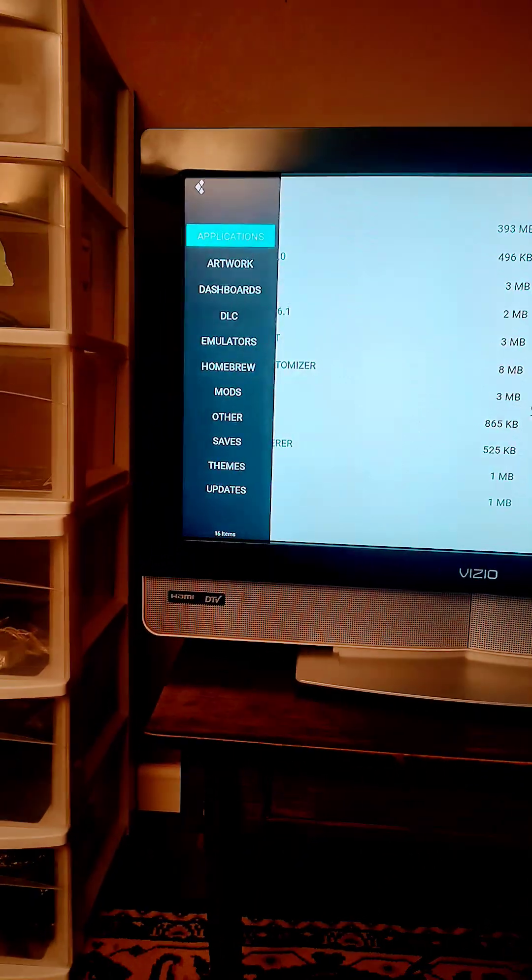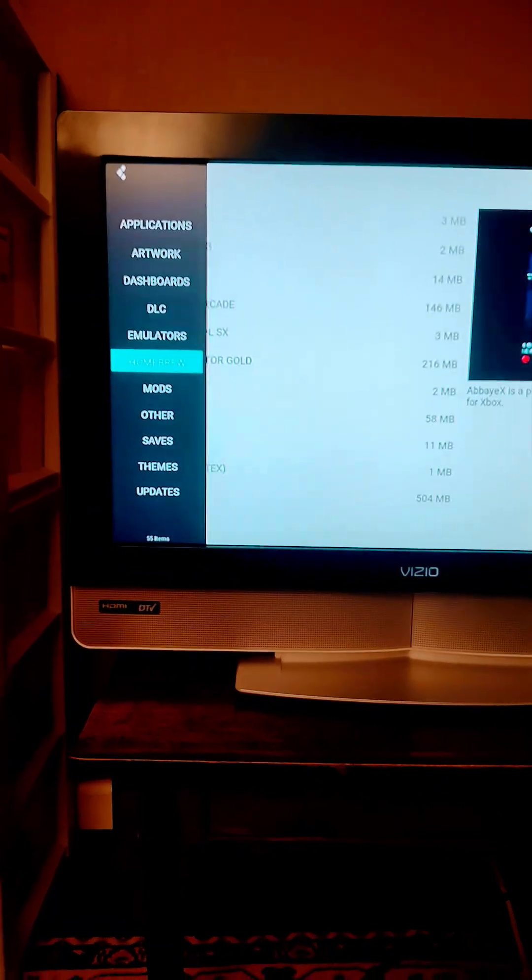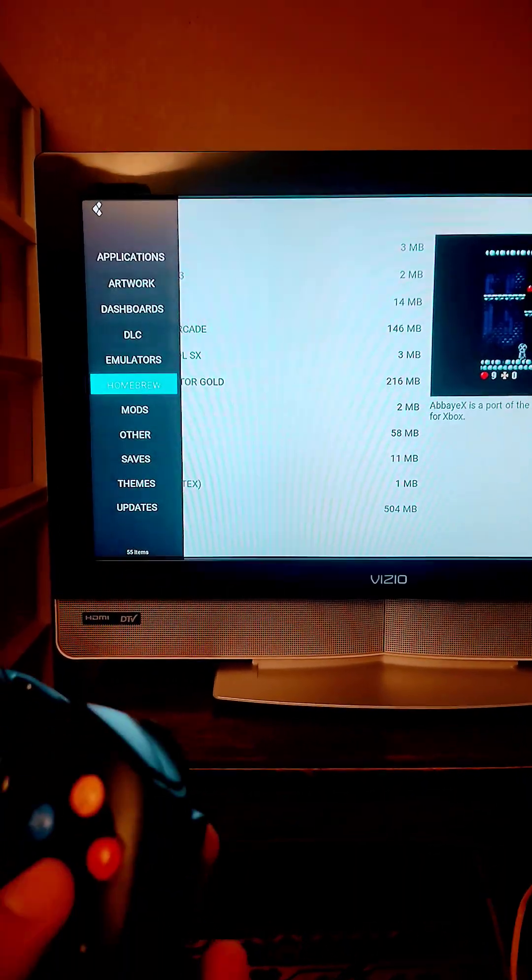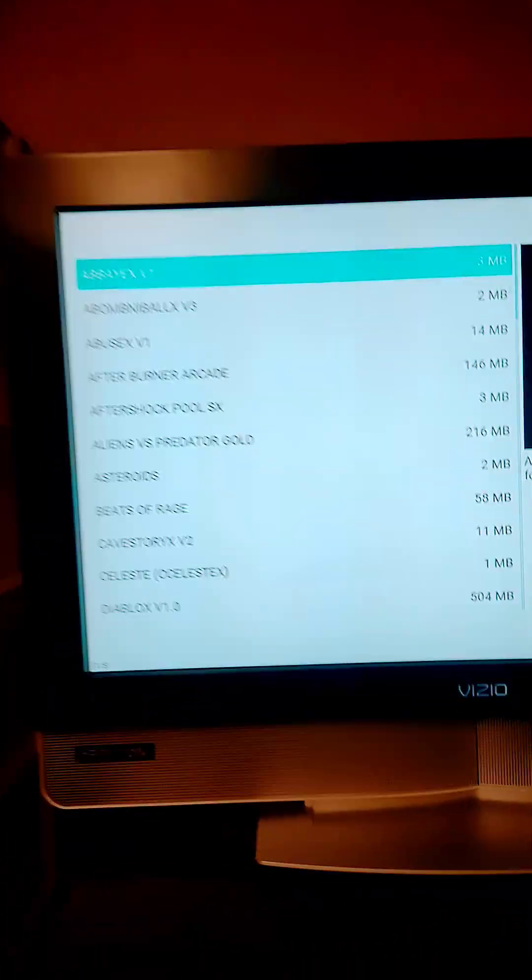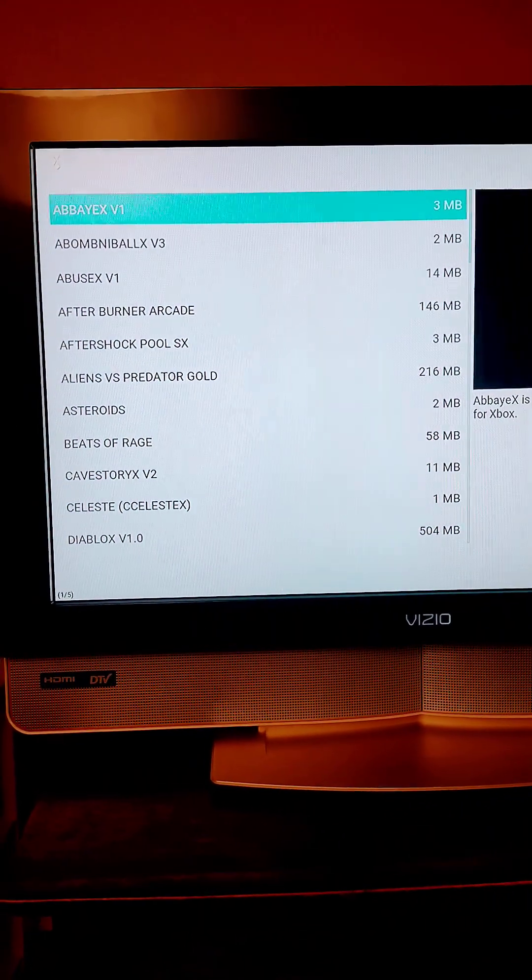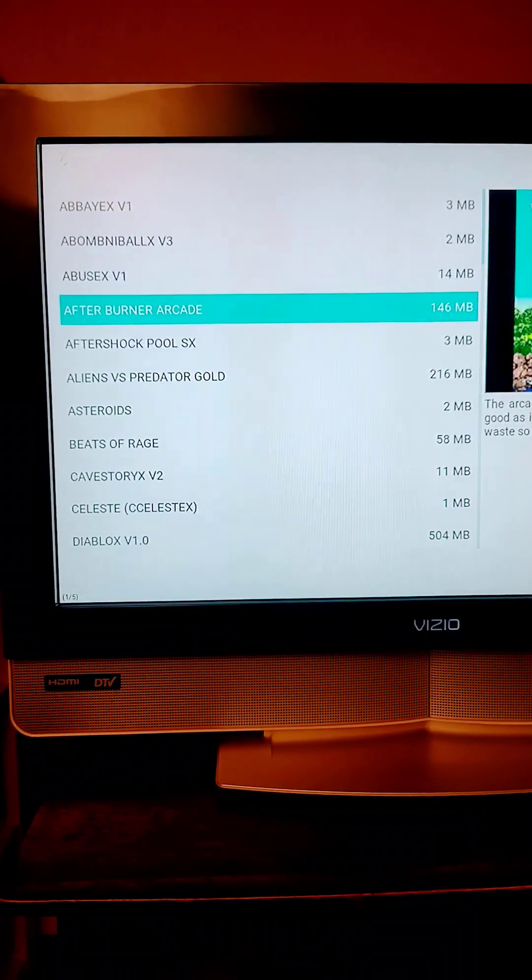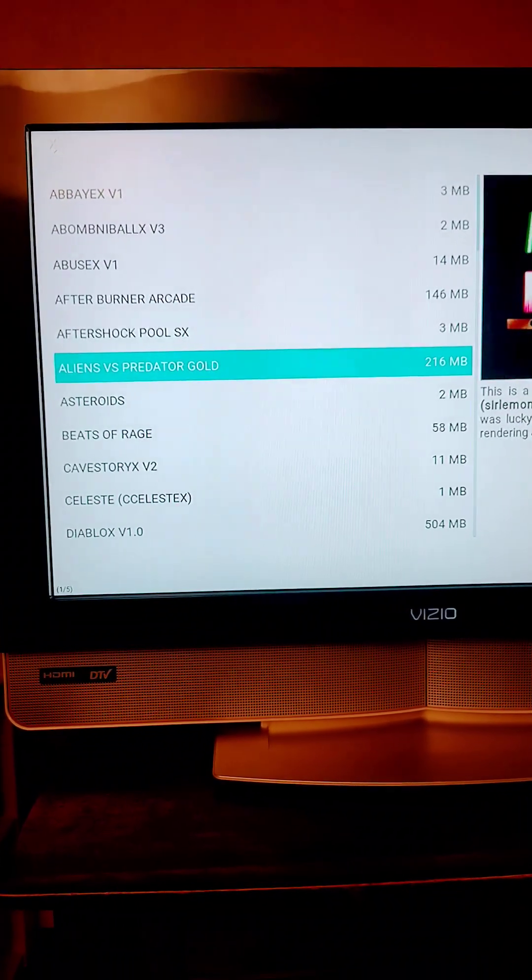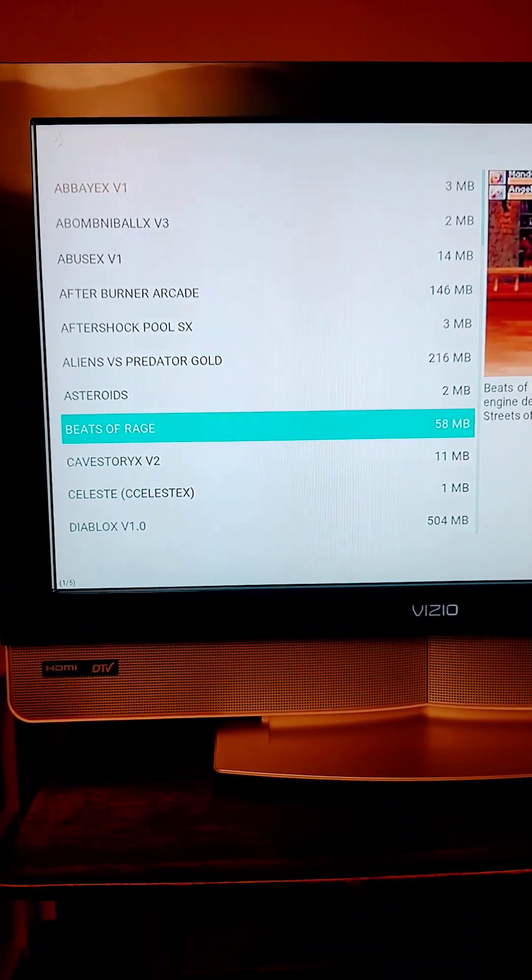And this is our menu over here. If you notice there's a menu over here called homebrews. So you go into the homebrews, you press A. These are all the available homebrew games on the Xbox network as of today. So you can see the spaces, Alien vs. Predators.